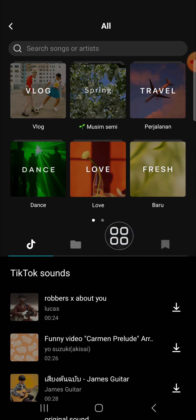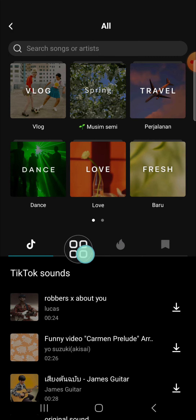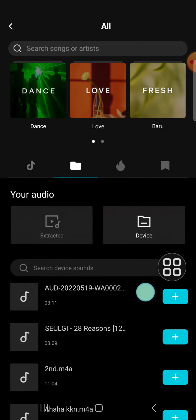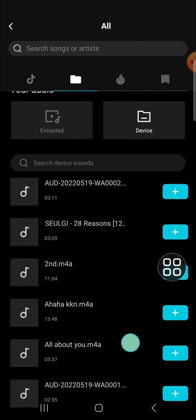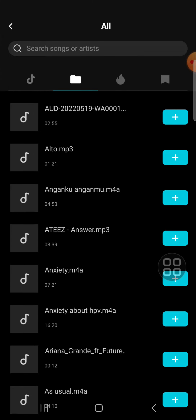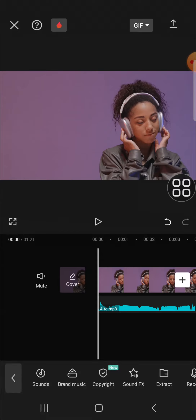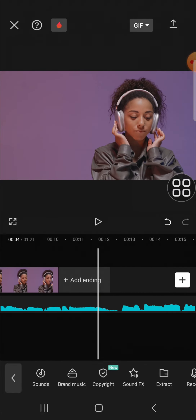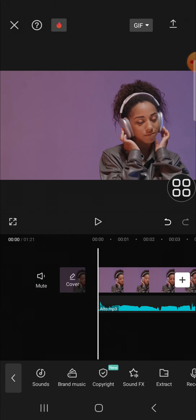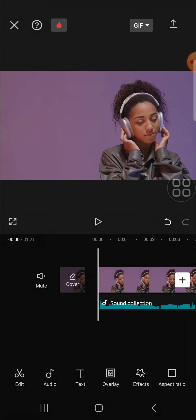If you want to add music from your device, click on this icon, then click on 'Device' to see the music from your device. For example, I'm going to add music from my device by clicking the plus button, and now the music has been added to my CapCut project.